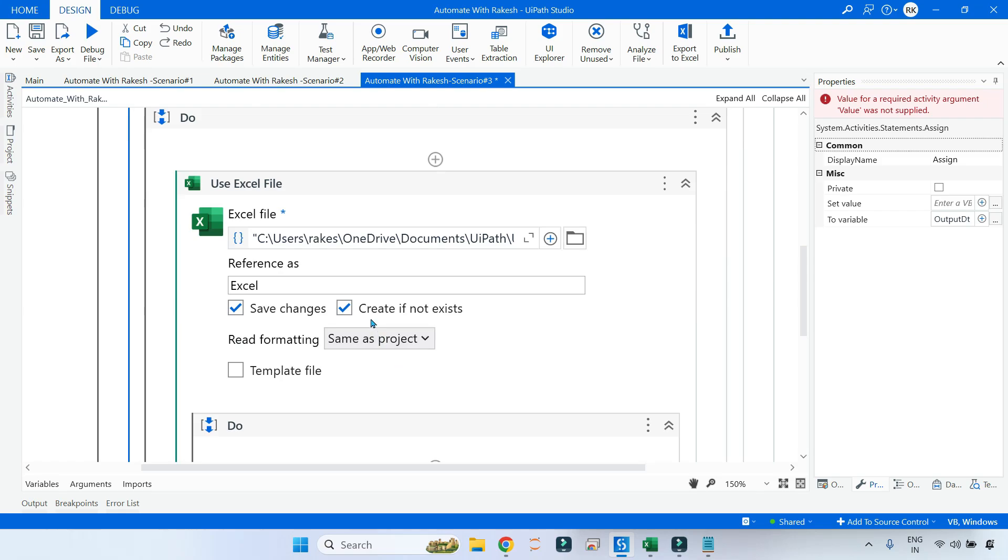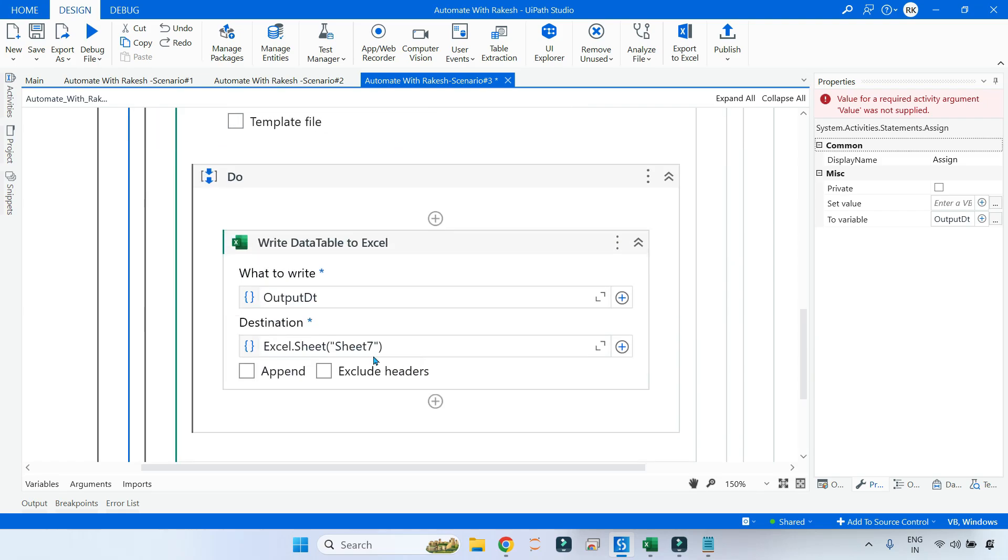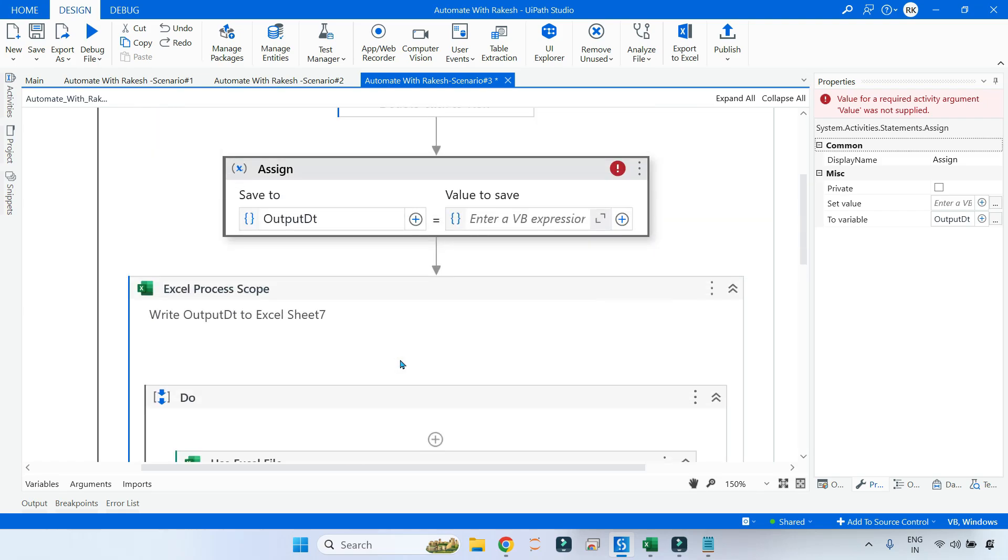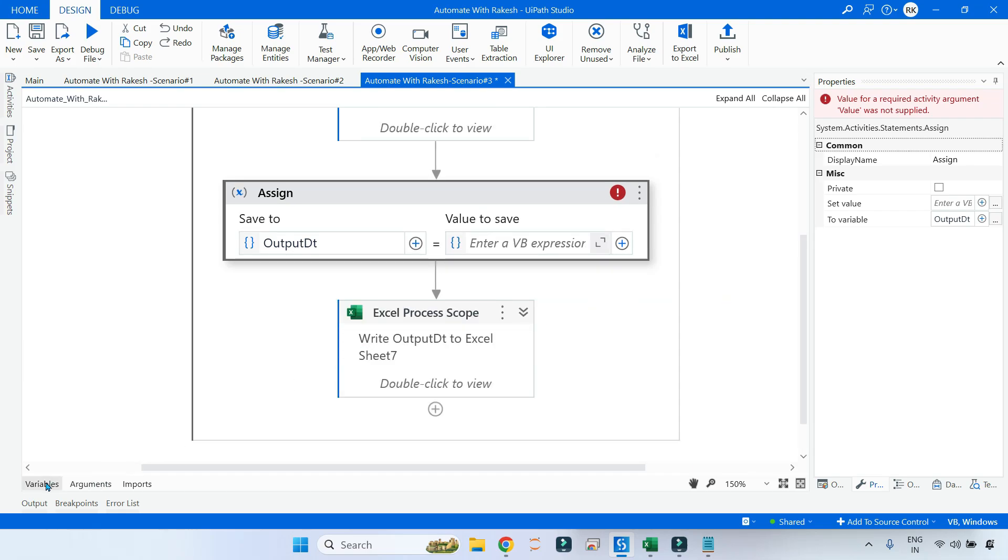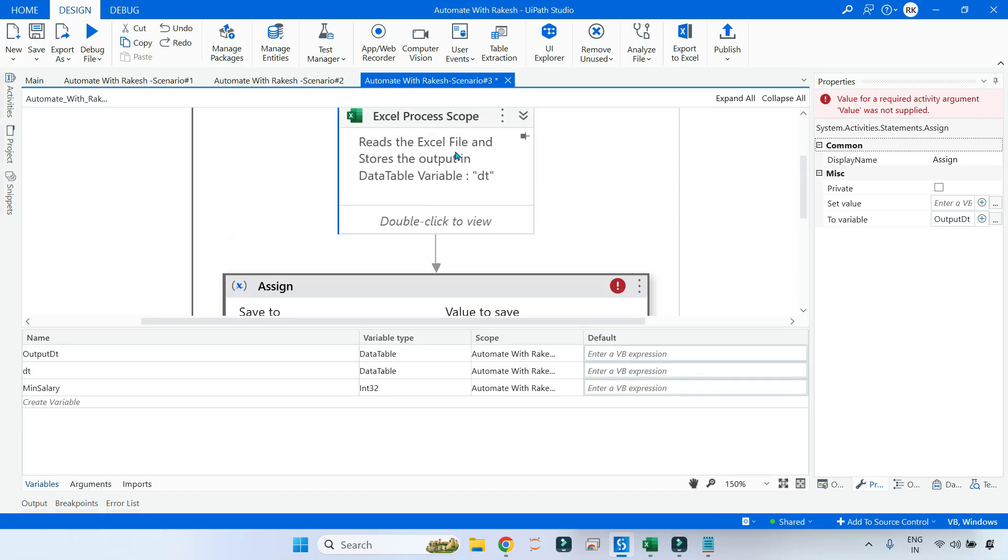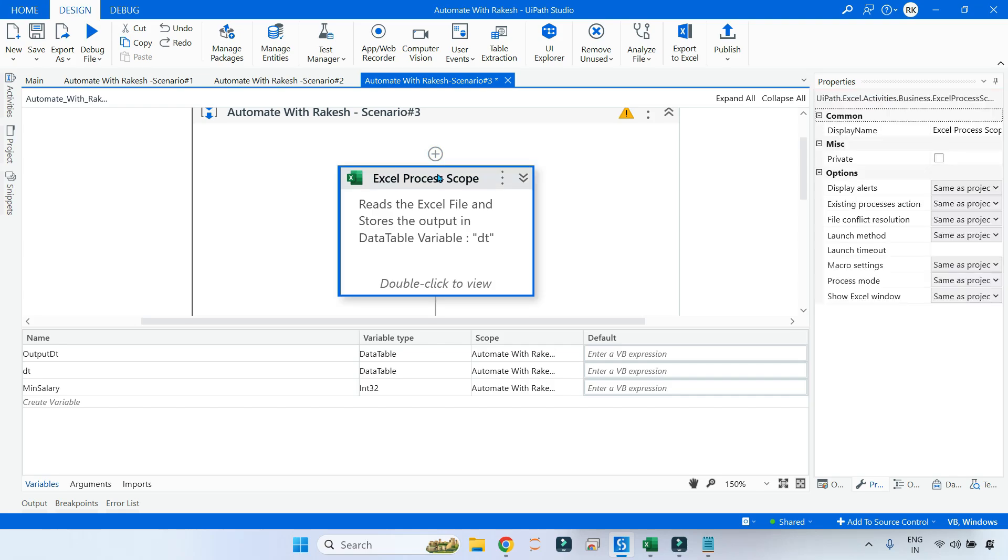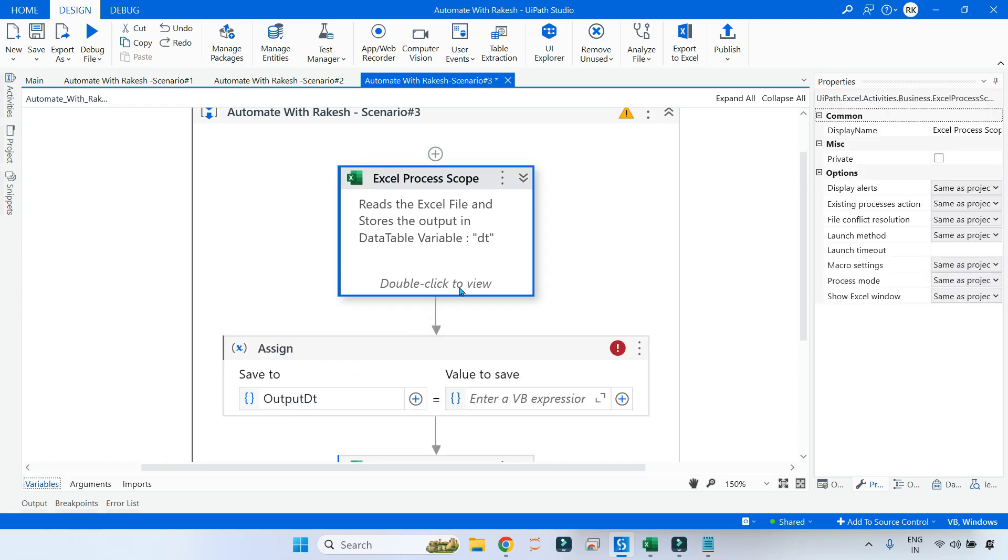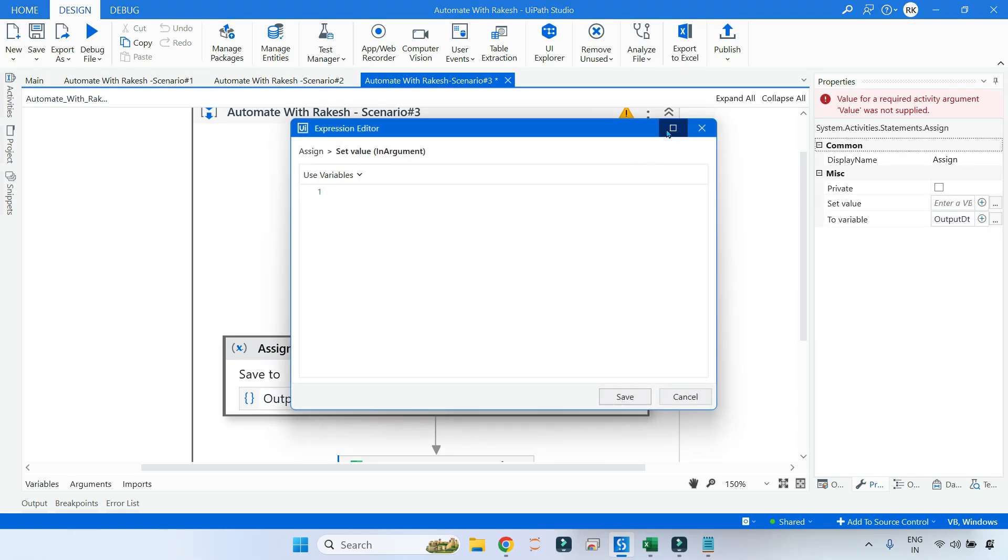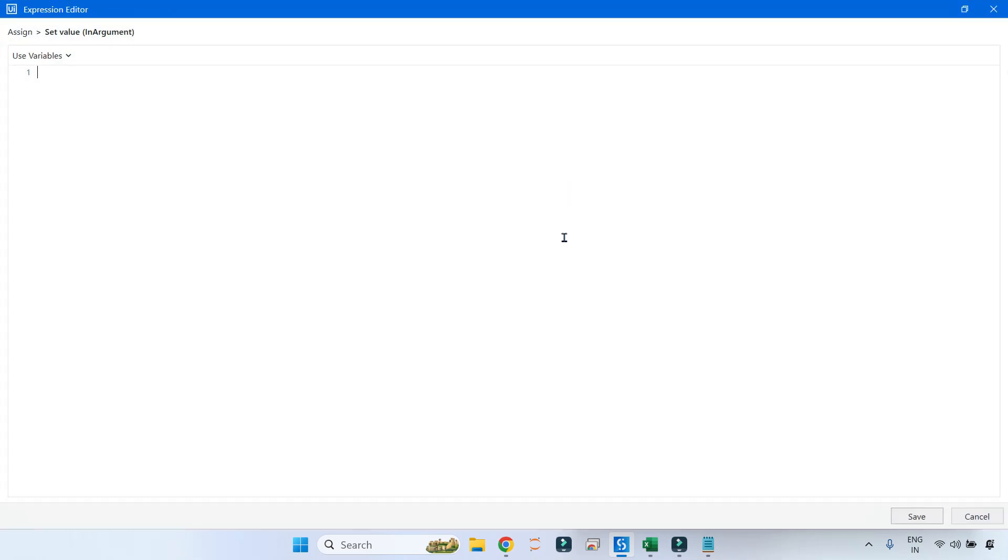It is going to read and put it to a data table variable, and finally in the Excel Process Scope it is writing to Sheet 7, the output DT. So let me show you here the inputs. The DT table variable is reading in the first activity. Let's see how will you write the expression to order by. That is important.